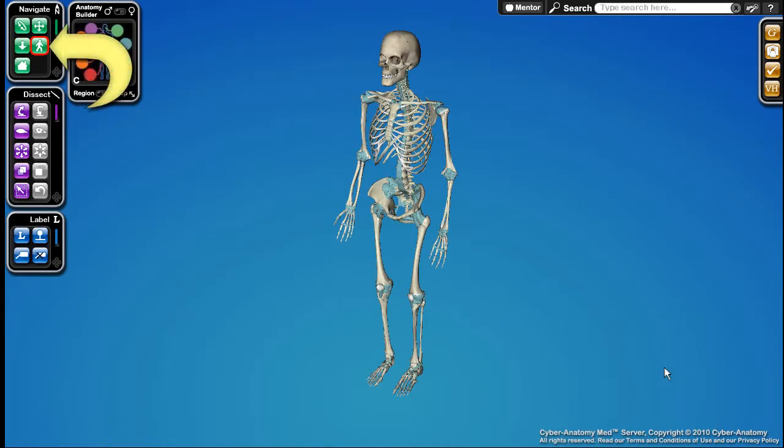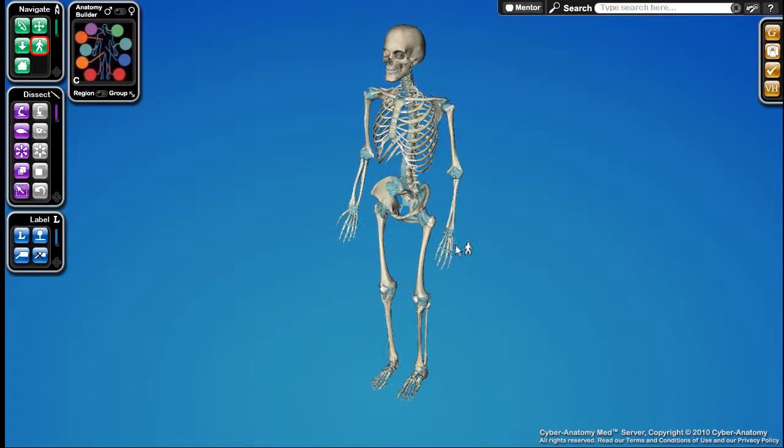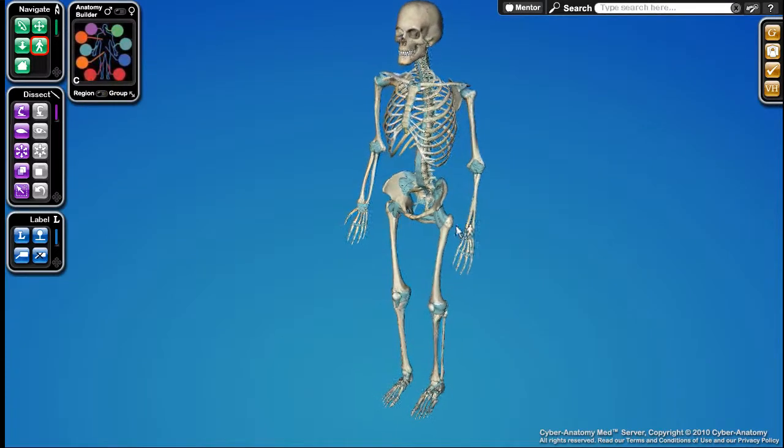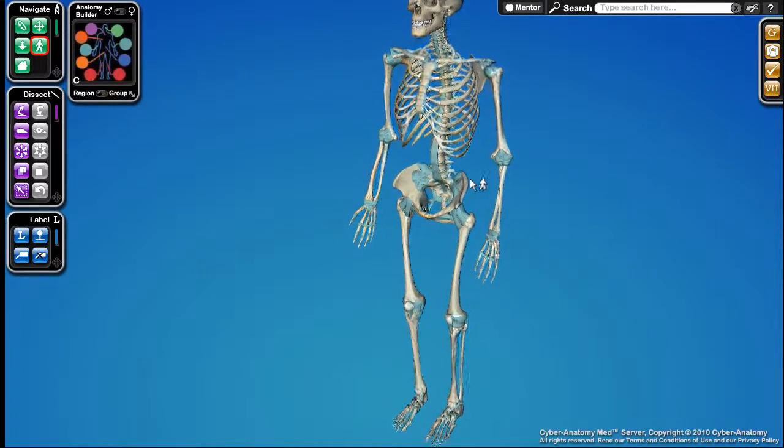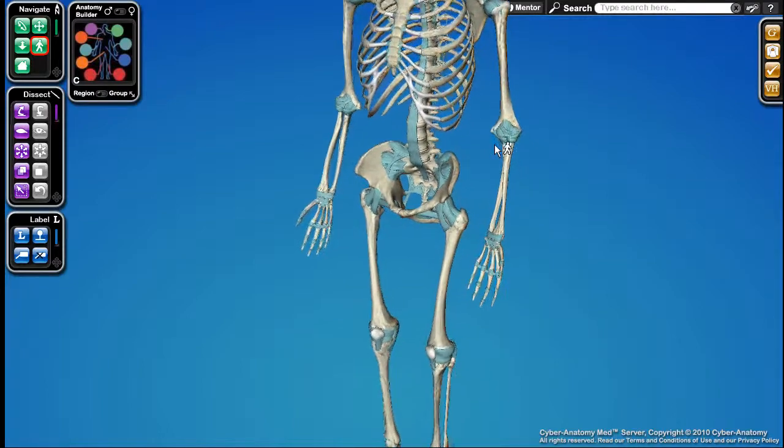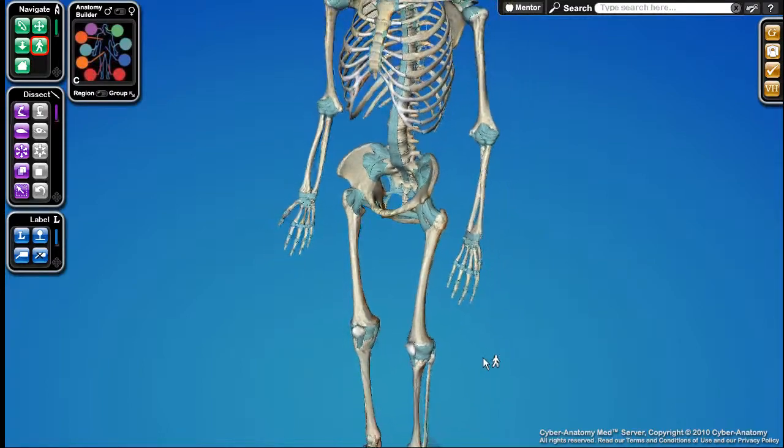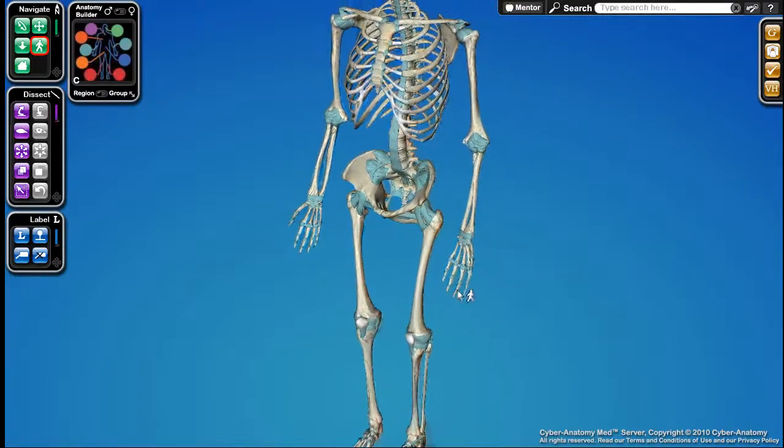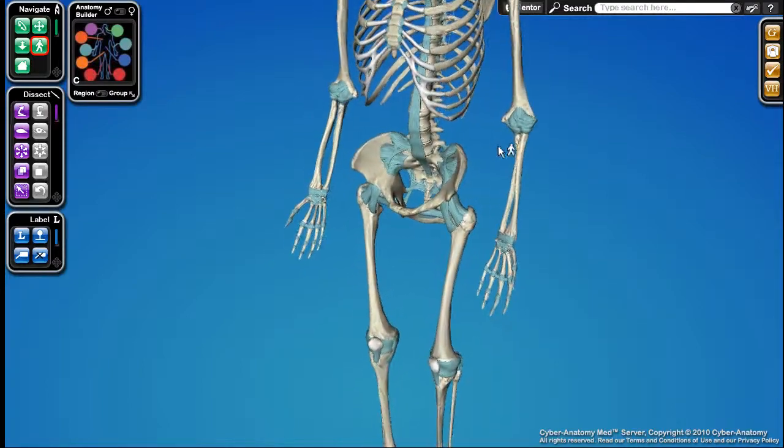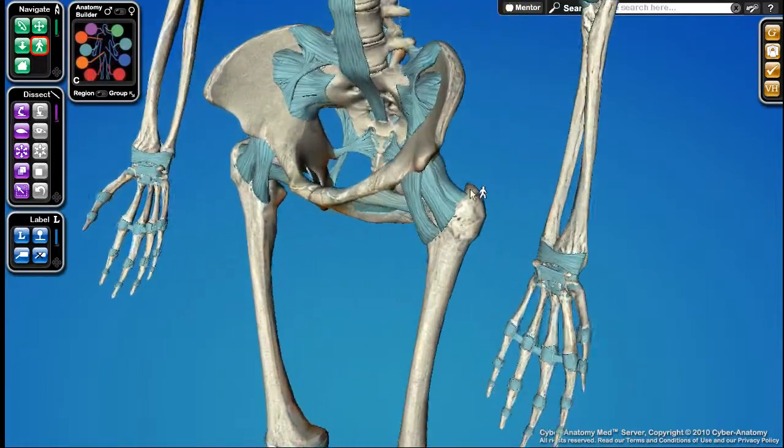The Walk tool takes a different approach to moving the camera. This tool allows you to virtually walk into the body by clicking and dragging up to move forward, down to back up, and left or right to turn.